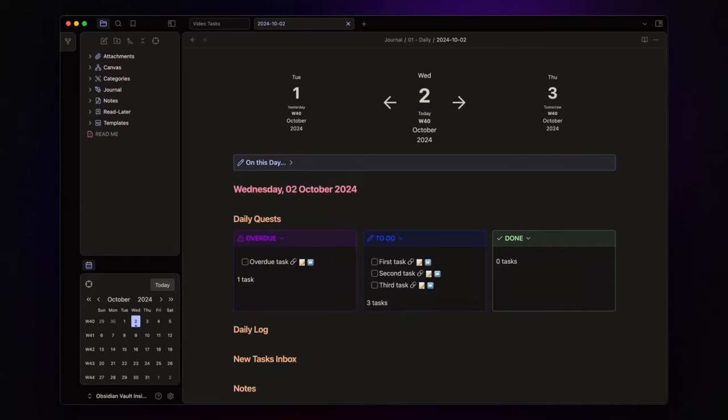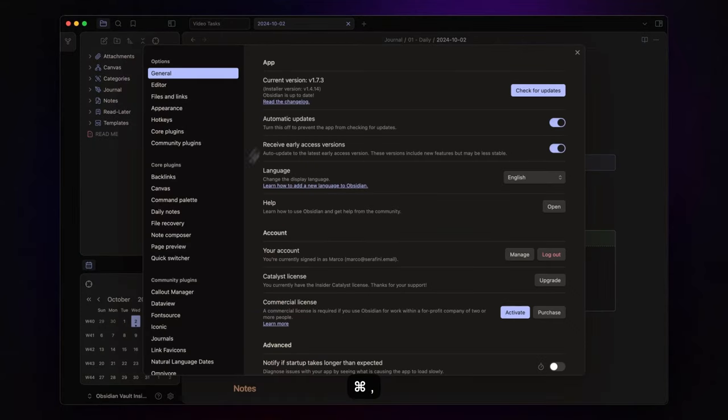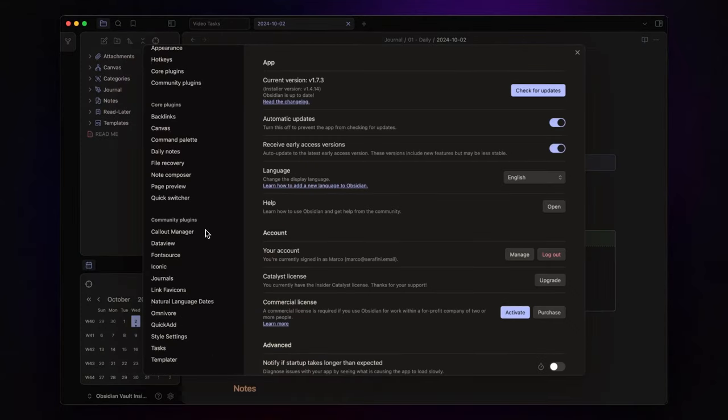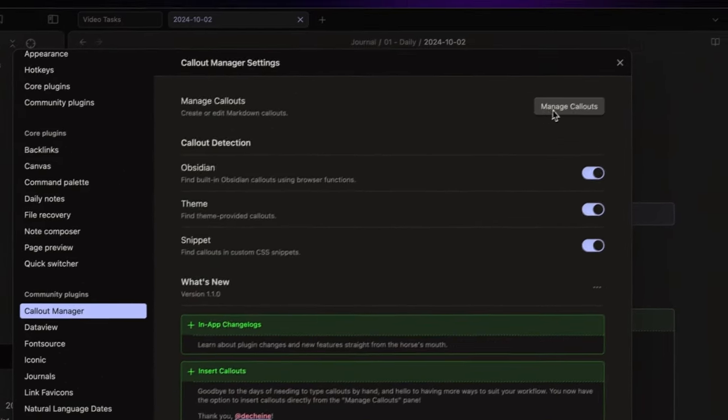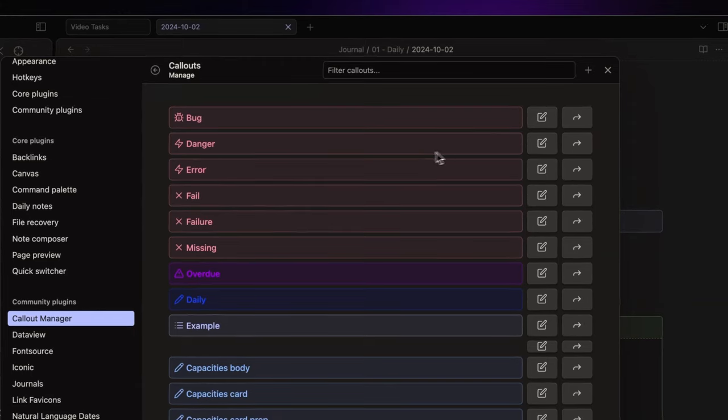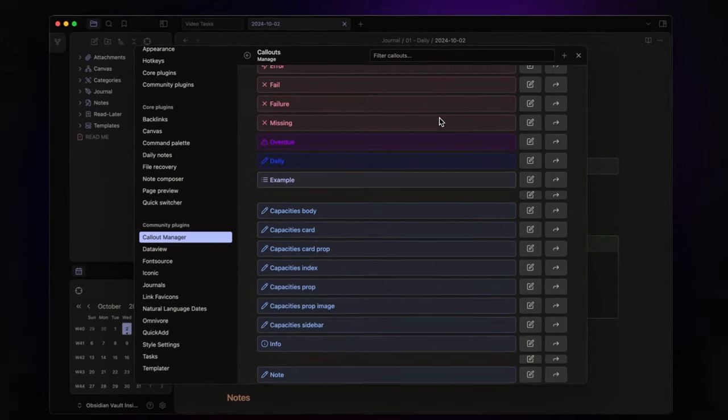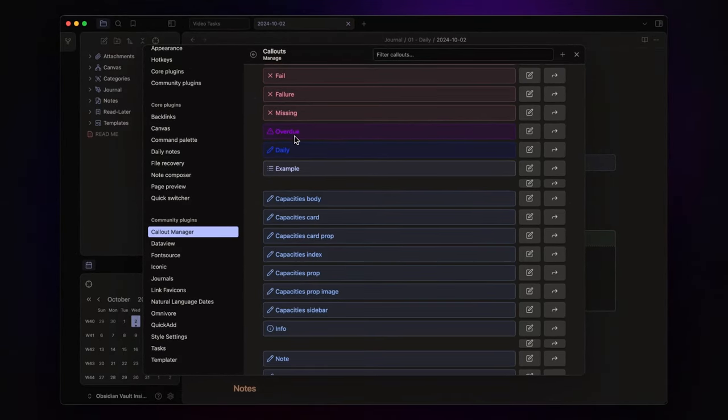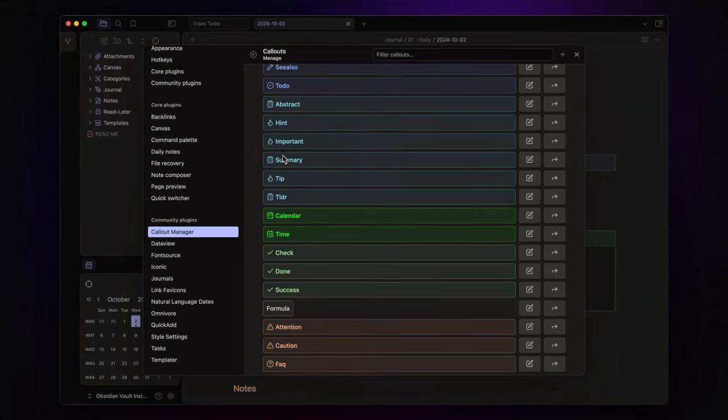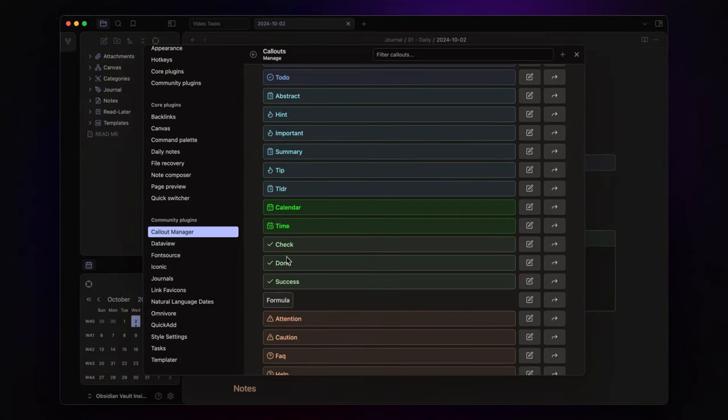First, let's talk about the tools. I use four main plugins to create this task management setup. Callout manager lets me customize callouts for different task categories. For example, I use an overdue callout for my overdue tasks, a daily callout for the to-do section, and a done callout to track completed tasks.